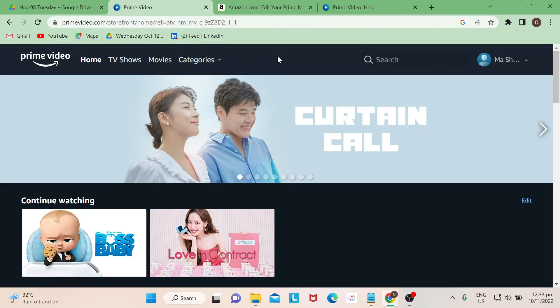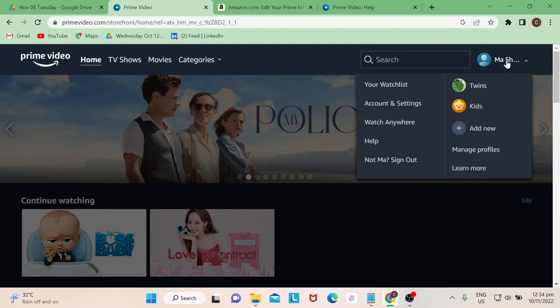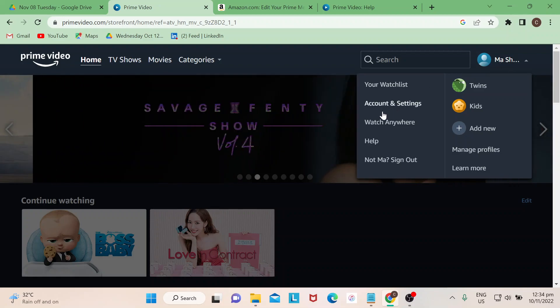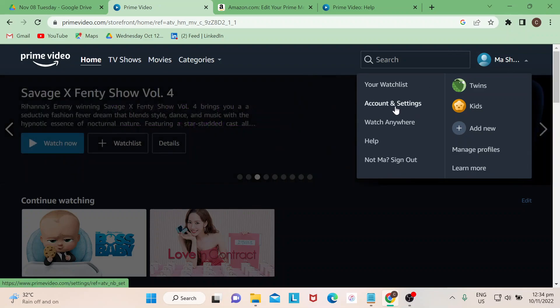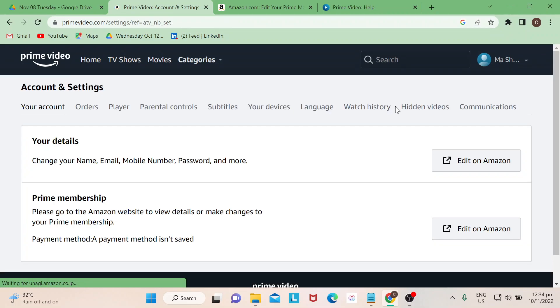That's located at the upper right portion of the page and then just choose Account and Settings. Okay, so once you're here, most of the time you would be asked to log in together with your password for your Amazon Prime Video account.